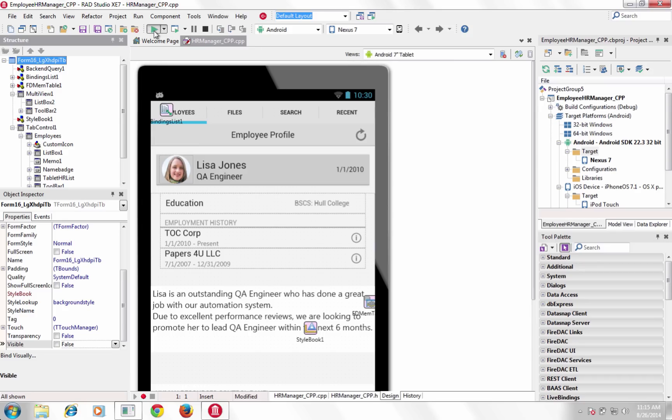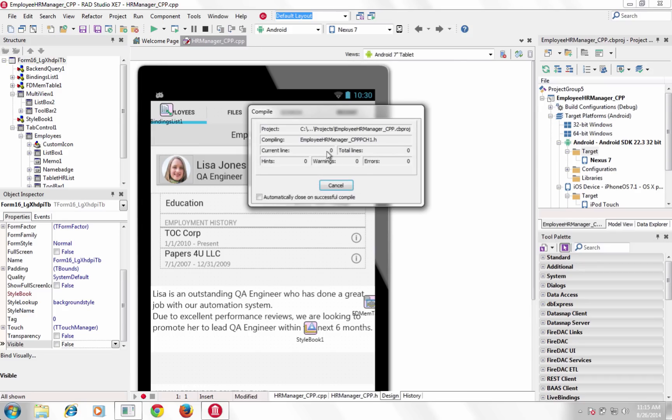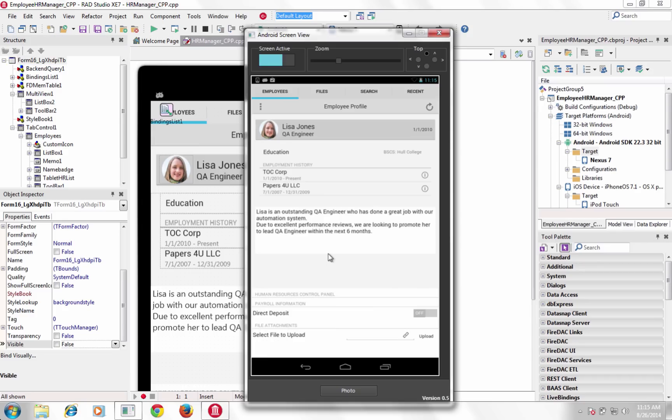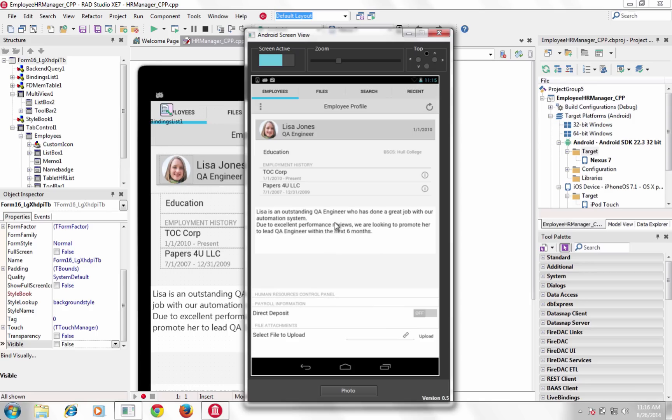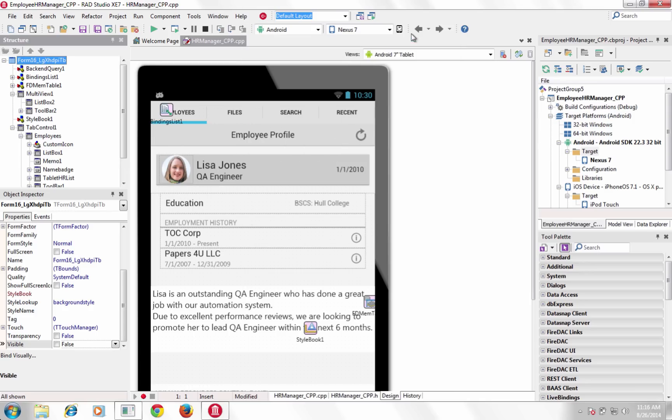XC7 also introduces the power of behavior services to the FireMonkey framework. Behavior services provide an API to query for platform-appropriate design time and runtime behavior.